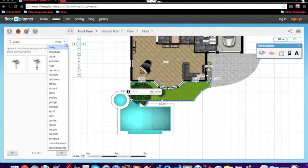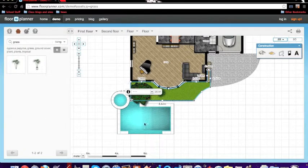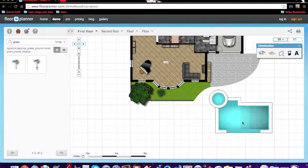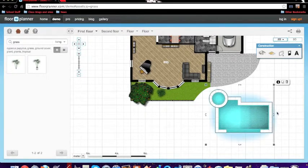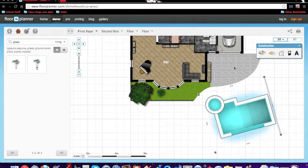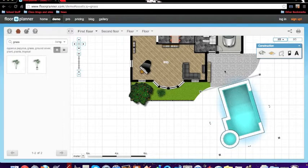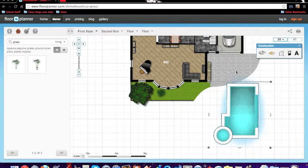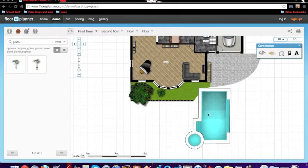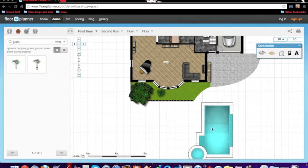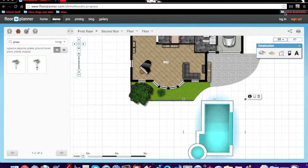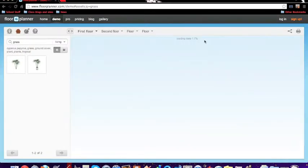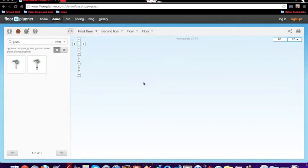So once you've added what you wanted to add, you can also rotate them with the little things, and you can make them bigger and stuff. And then you can click on the 3D one in the top right corner.